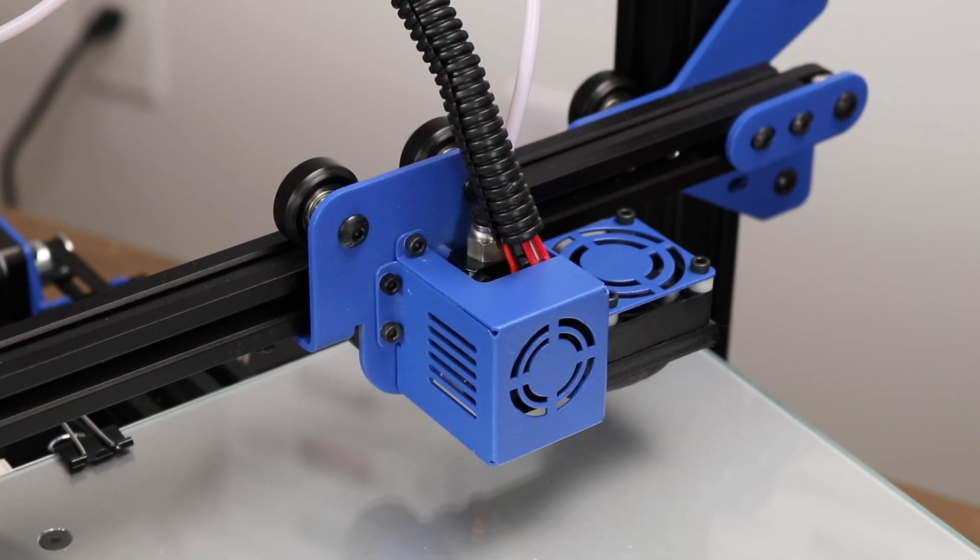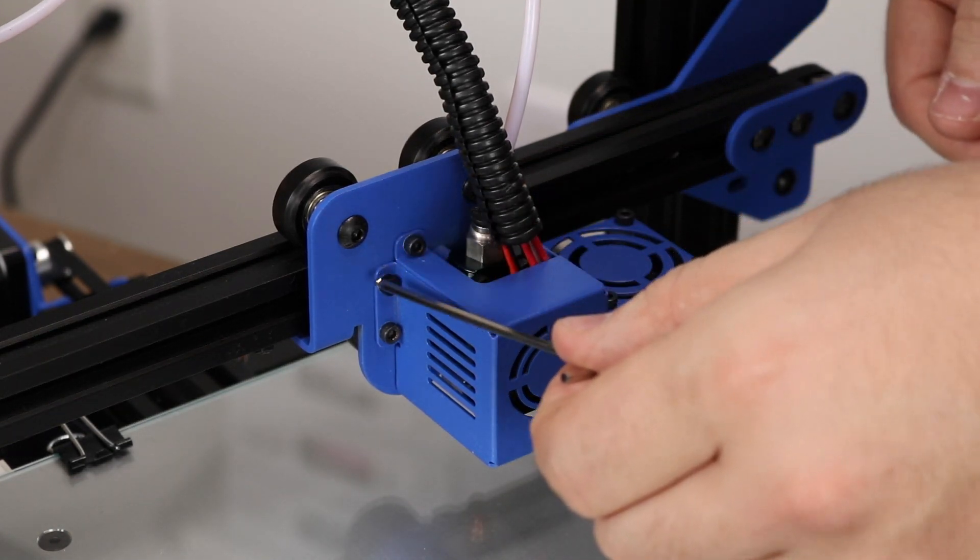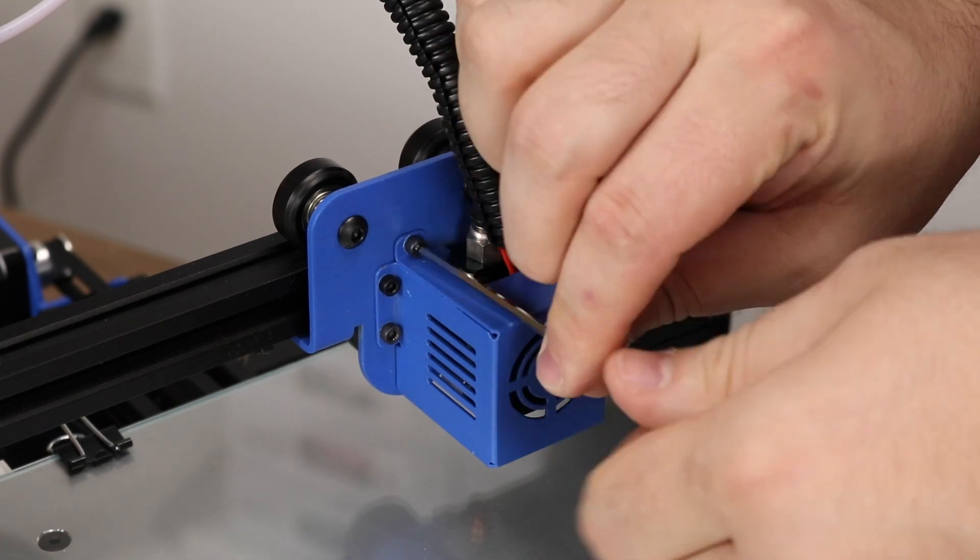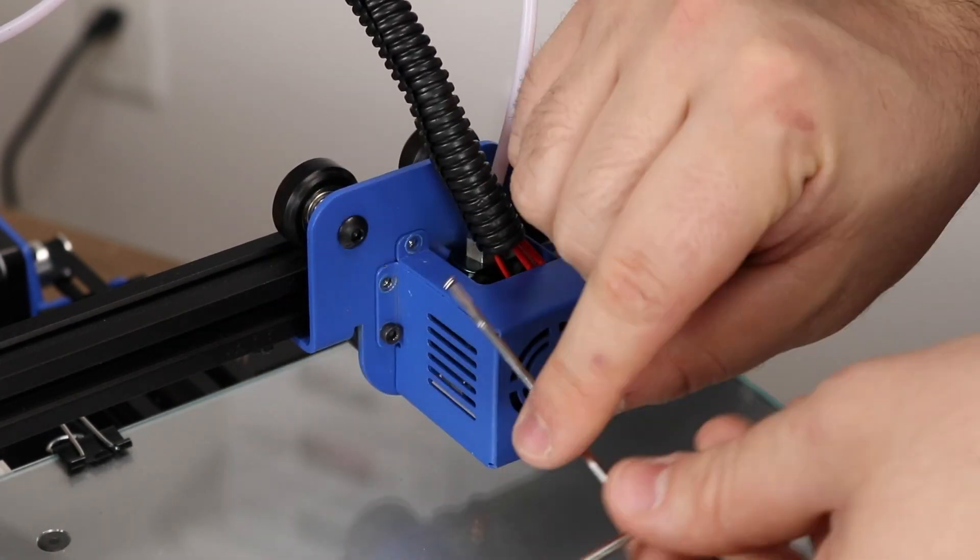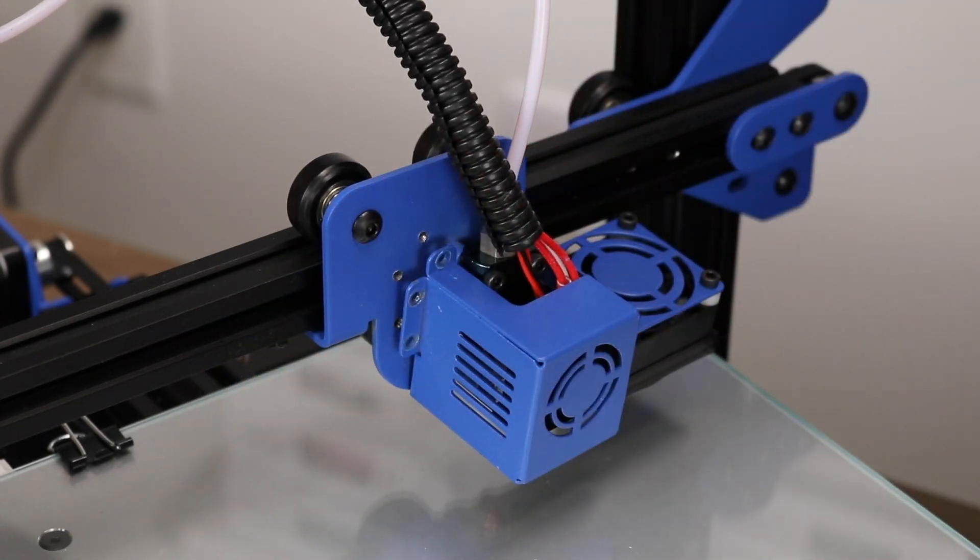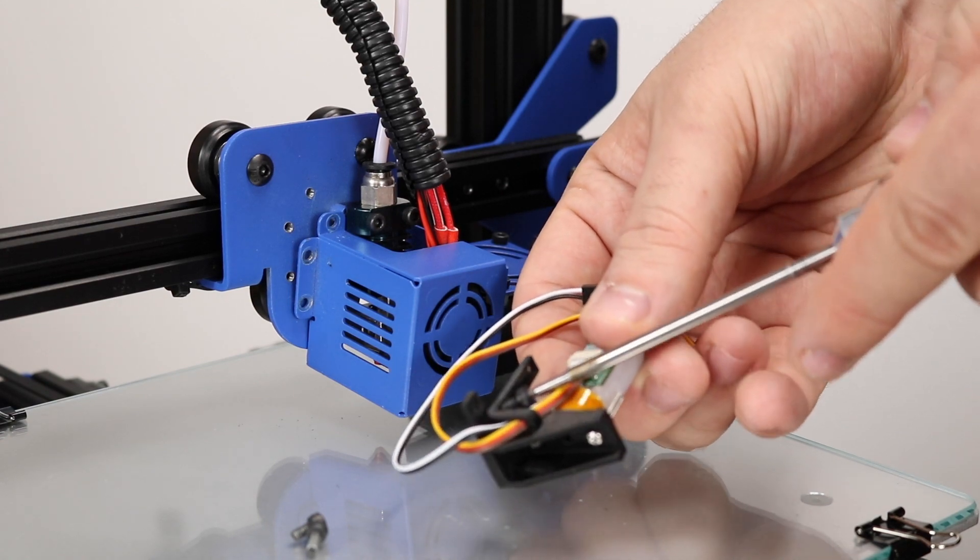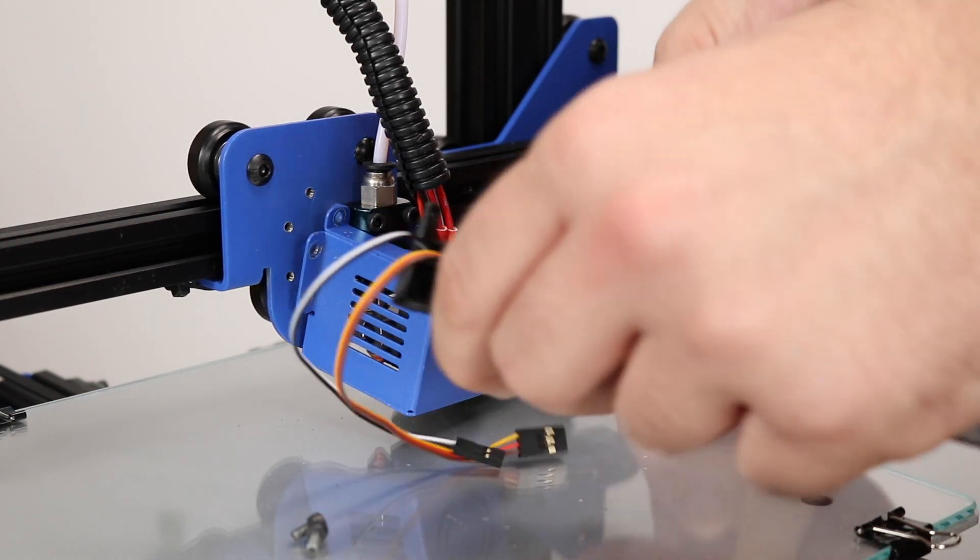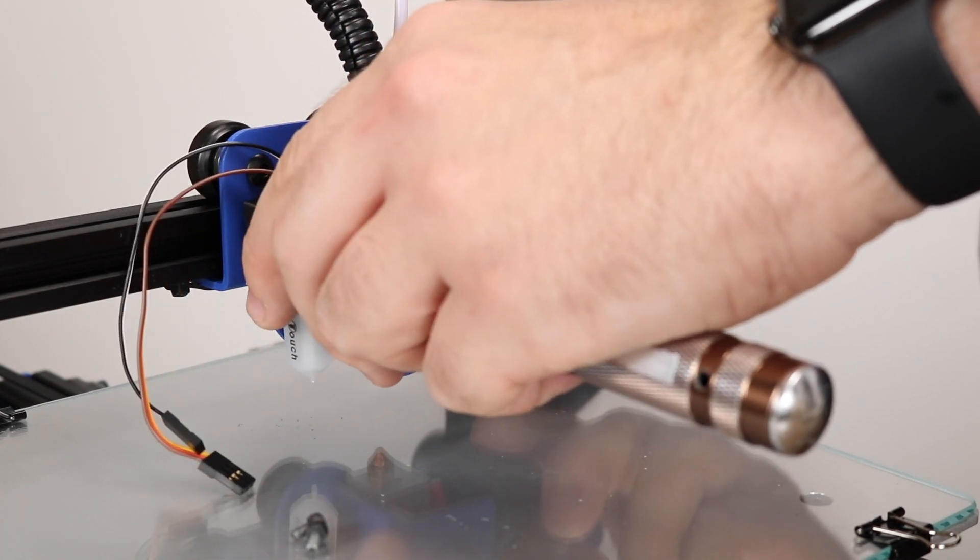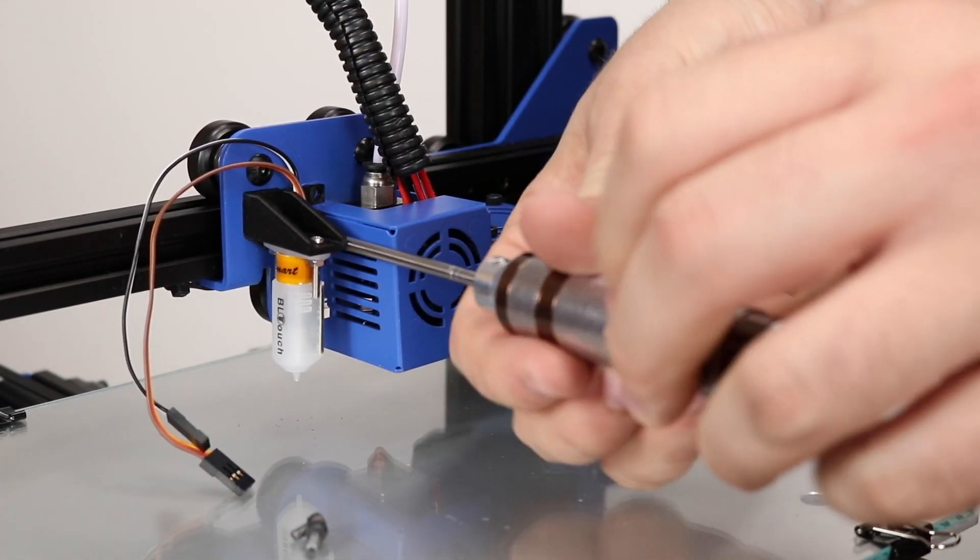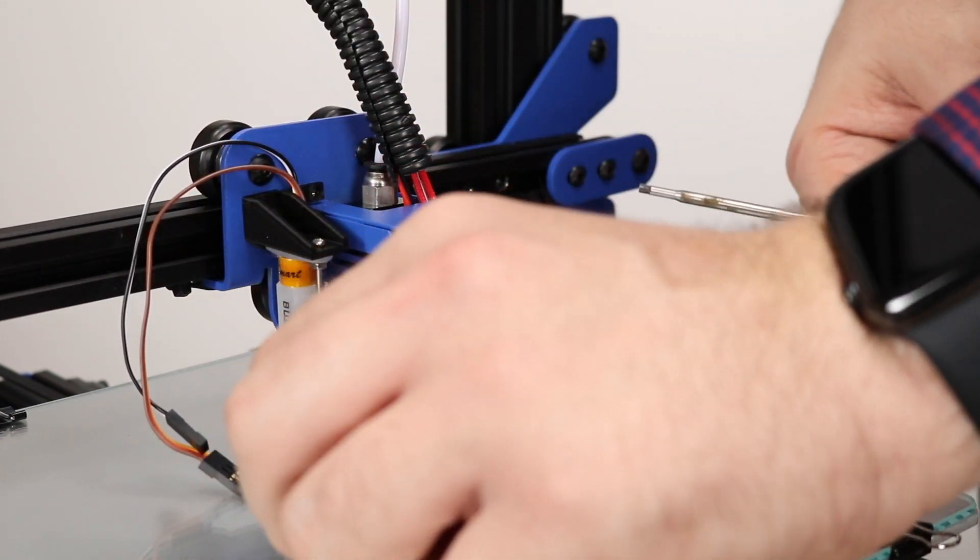Now we have to remove the front fan shroud so that we can mount our BLTouch. Remove the three screws holding it on. To mount the BLTouch, it's a matter of lining up the three screws that we just took off with the three holes in the BLTouch mount. Start with the middle hole because it's the hardest to access. Once you line everything up, it should screw in nicely. I'm using an Allen key screwdriver here to make things a bit easier.